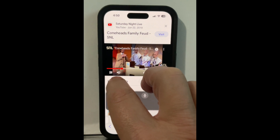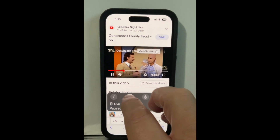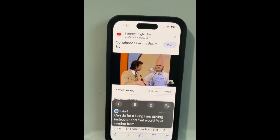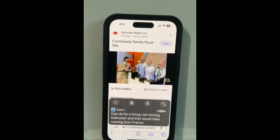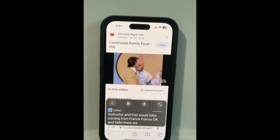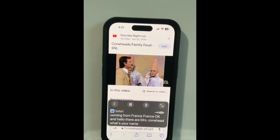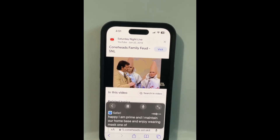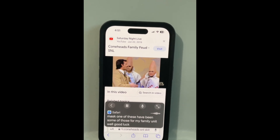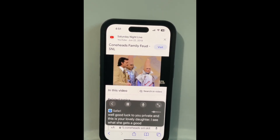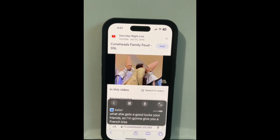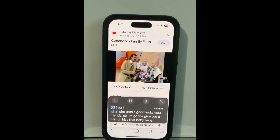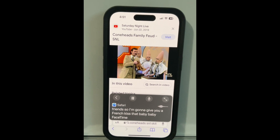The video plays and Live Captions transcribes the audio in real time. The SNL Coneheads skit plays — characters introduce themselves, mention they are from France, and the host interacts with the Conehead family — while the captions appear on screen capturing the dialogue as it happens.